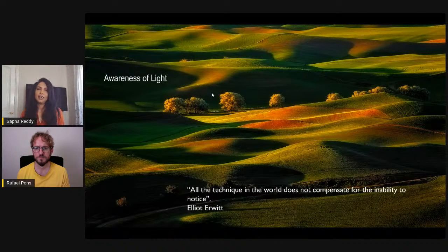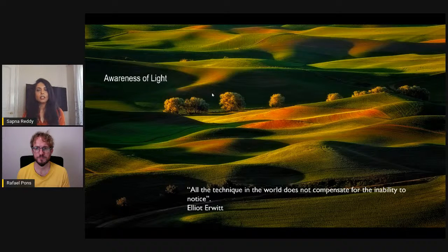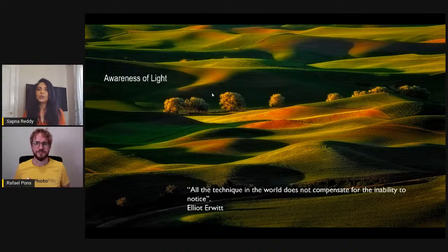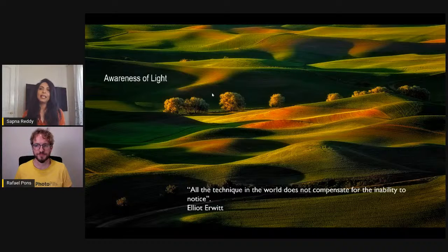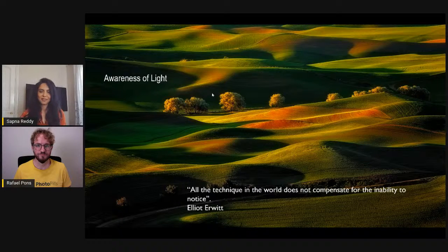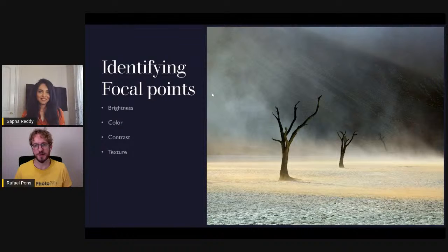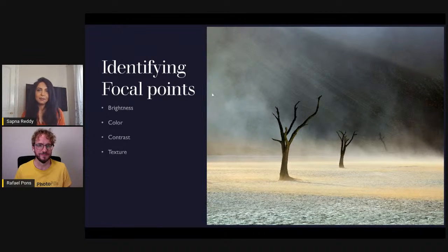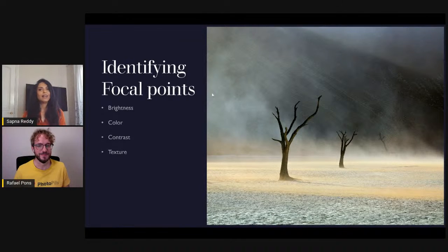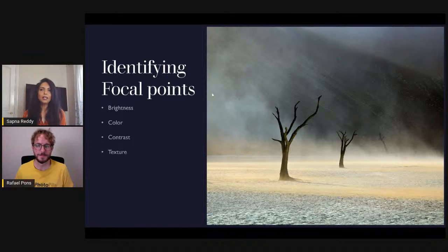First and foremost we need awareness of light. I love this quote by Elliott Erwitt: 'All the technique in the world does not compensate for the inability to notice.' If you're just pressing the shutter randomly and not observing the nuances of light, the images you generate will simply not be compelling. Planning for the light direction and light type is very important. When you have light and shadow interplaying — angled light hitting the landscape — that's why we love to shoot sunrises and sunsets.